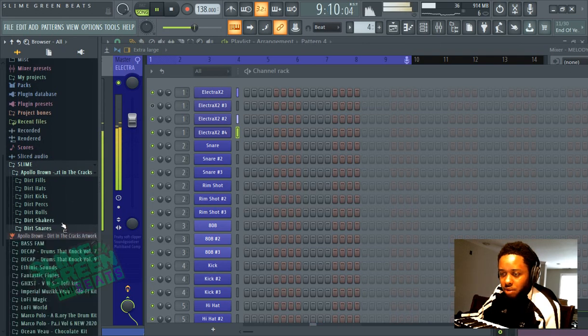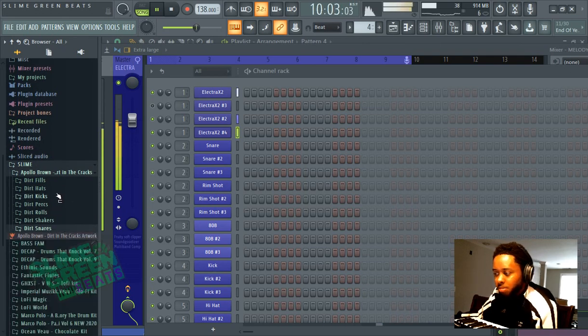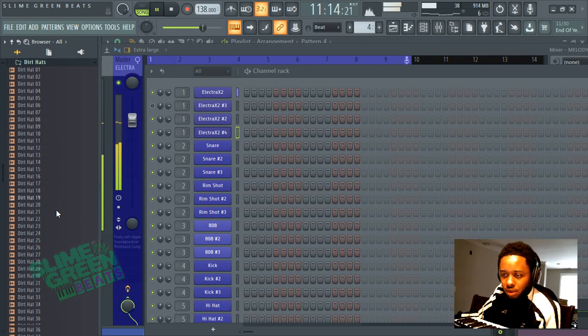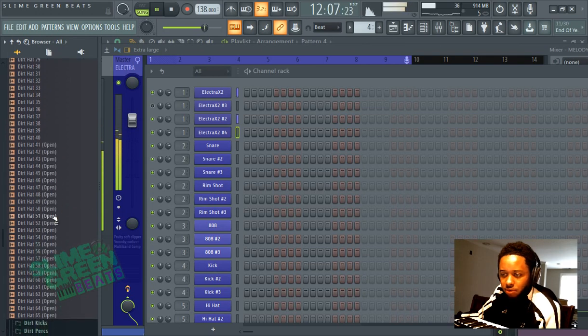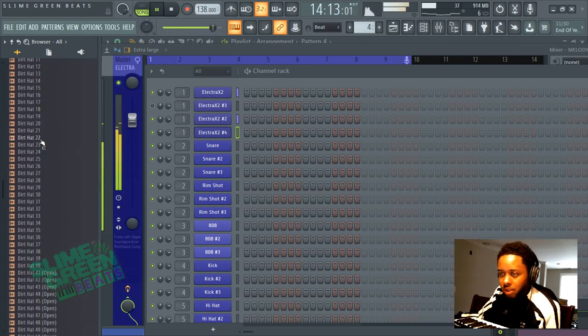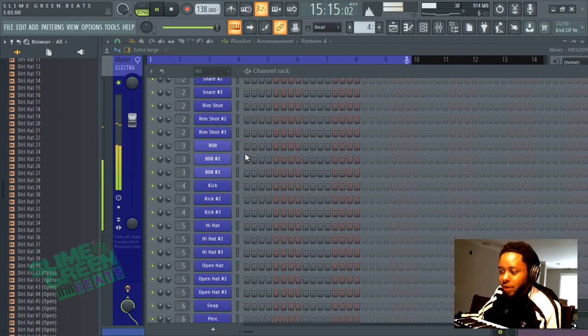I prefer to use the same kit for the entire scenario. So we have hi-hats and open hi-hats here. You're gonna want to do the open hi-hats and the hi-hats together.